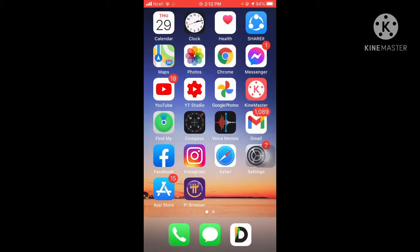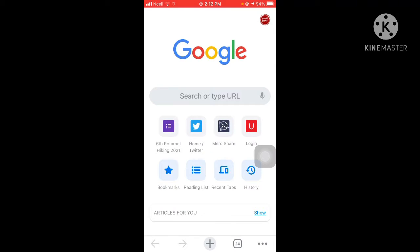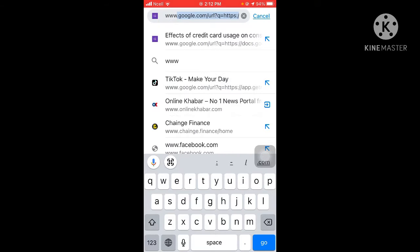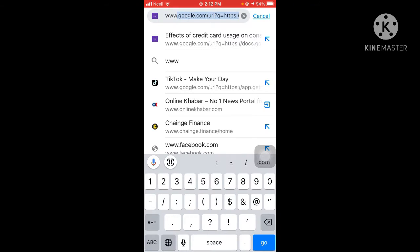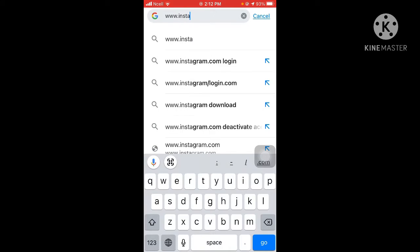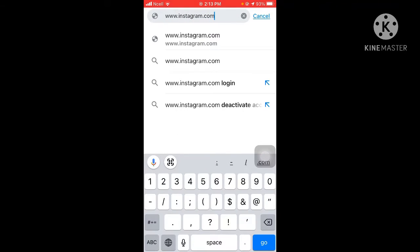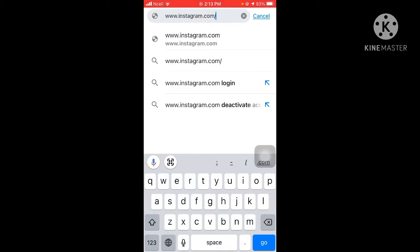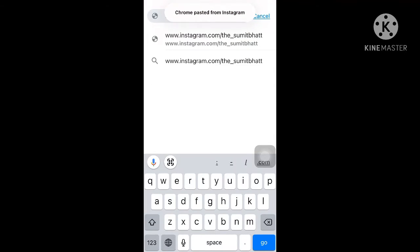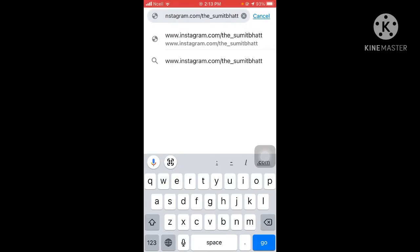Now let's go back and open a web browser. Type www.instagram.com slash and then paste your username, then click on it.